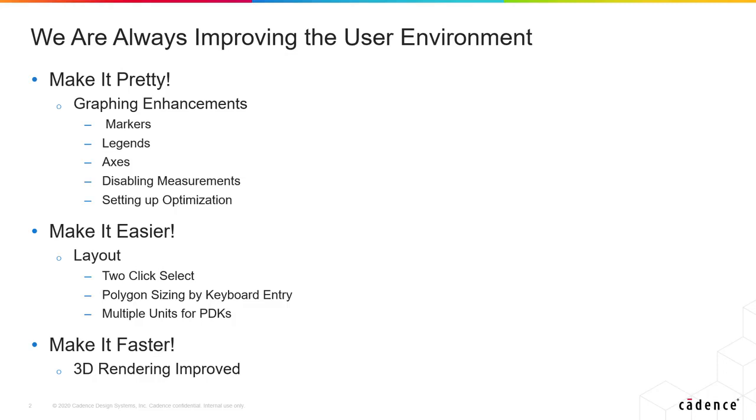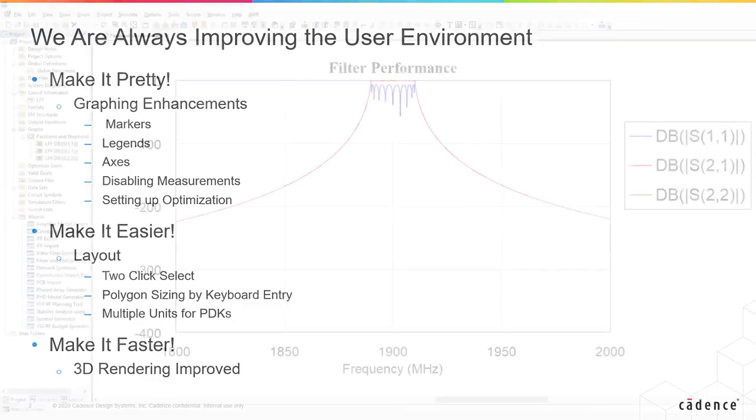So why don't we go into the software, and in this brief video let me at least show you some graphing enhancements.